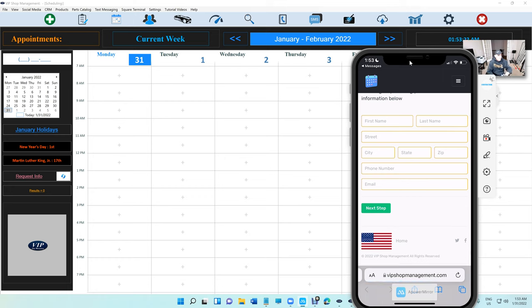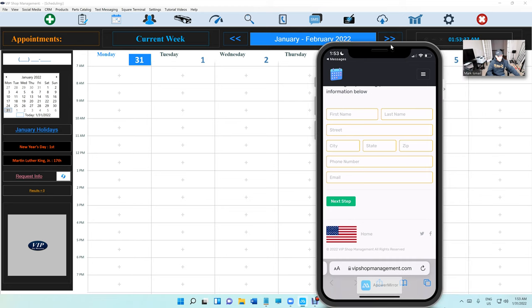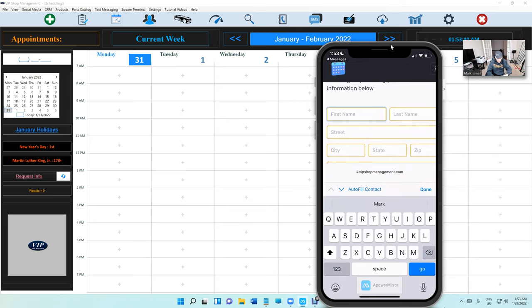The customer clicks on here and it's going to say 'Click on the link below to fill out your information.' We click on the link below and this is the self-checking app for the customer's phone.